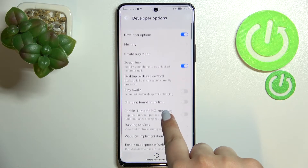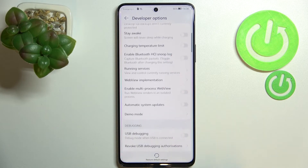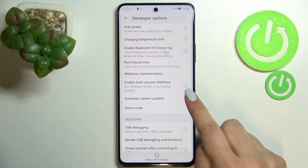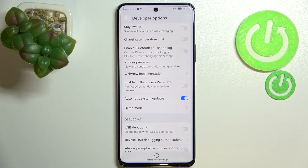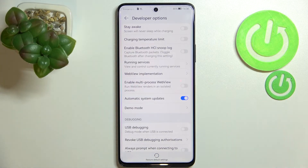They should appear almost at the very bottom of this first section. In my case they are turned off. If you'd like to turn them on, just tap on the switch, and from this moment the option is active, which means your device will automatically update the system when it is restarted.